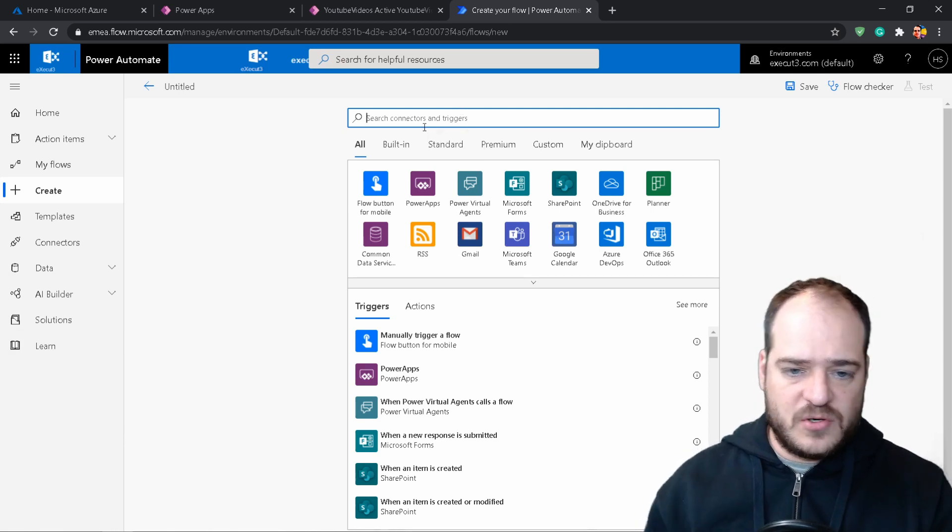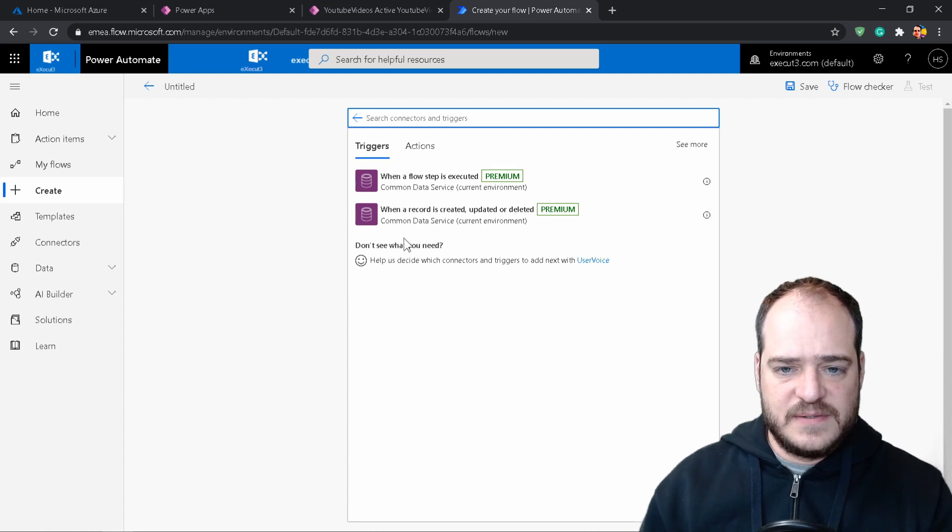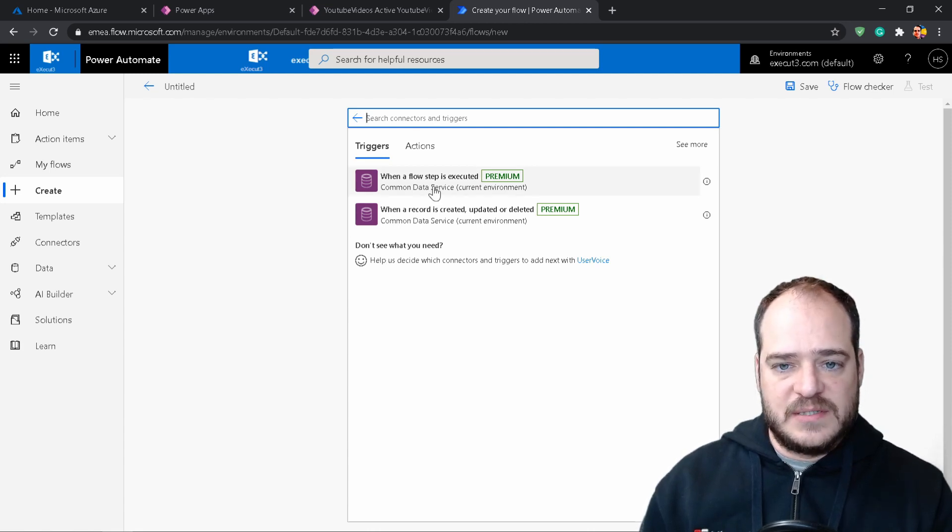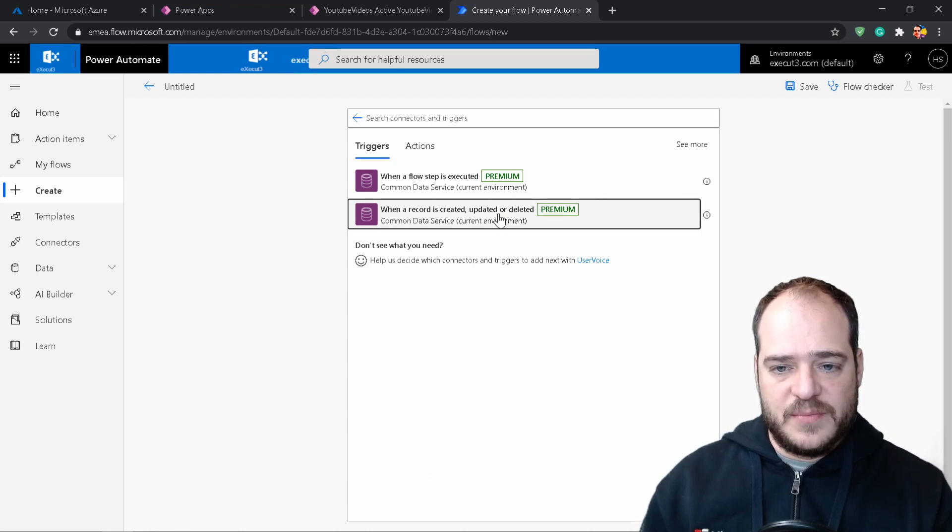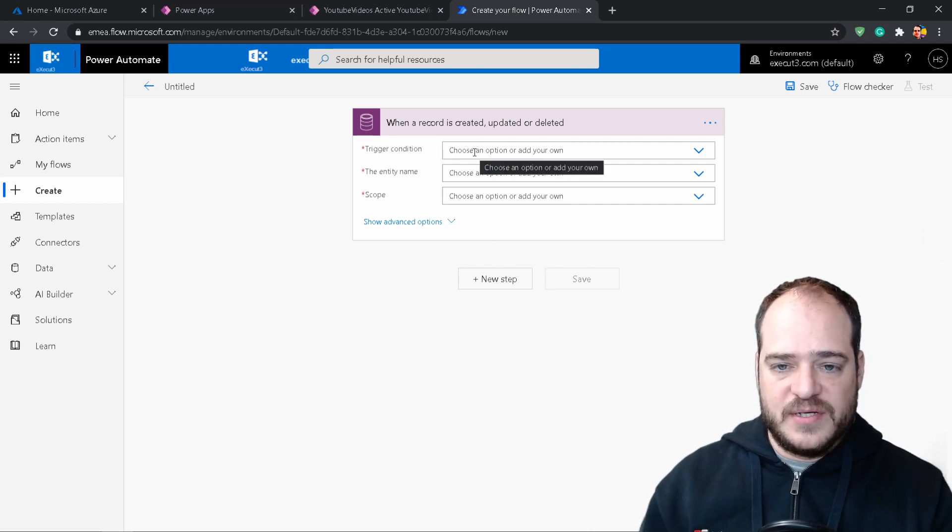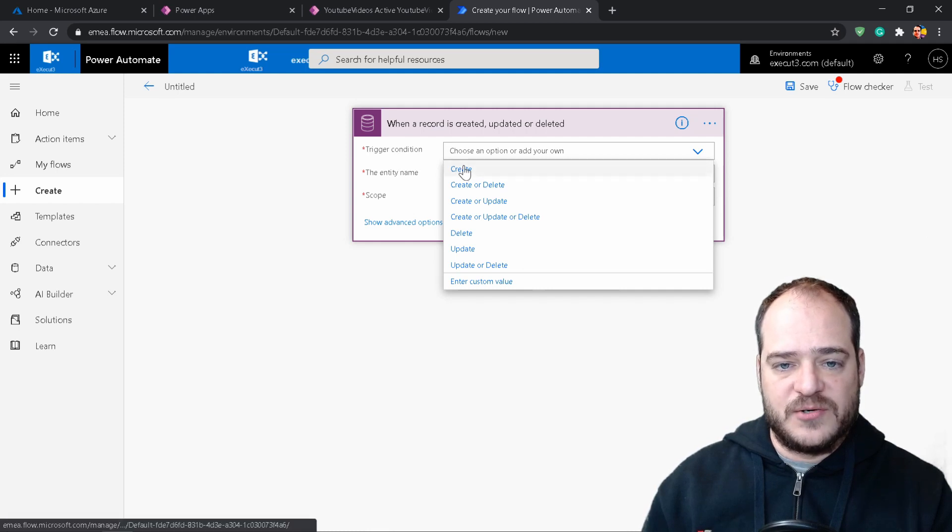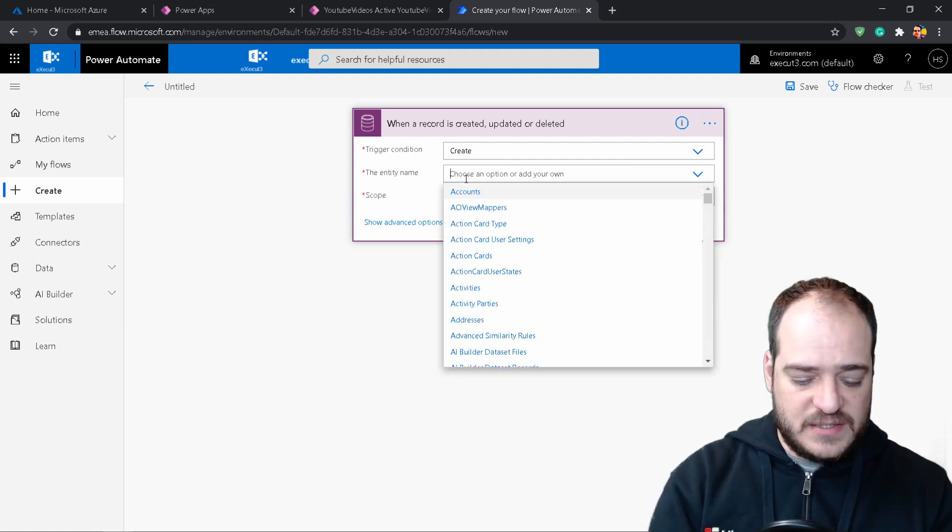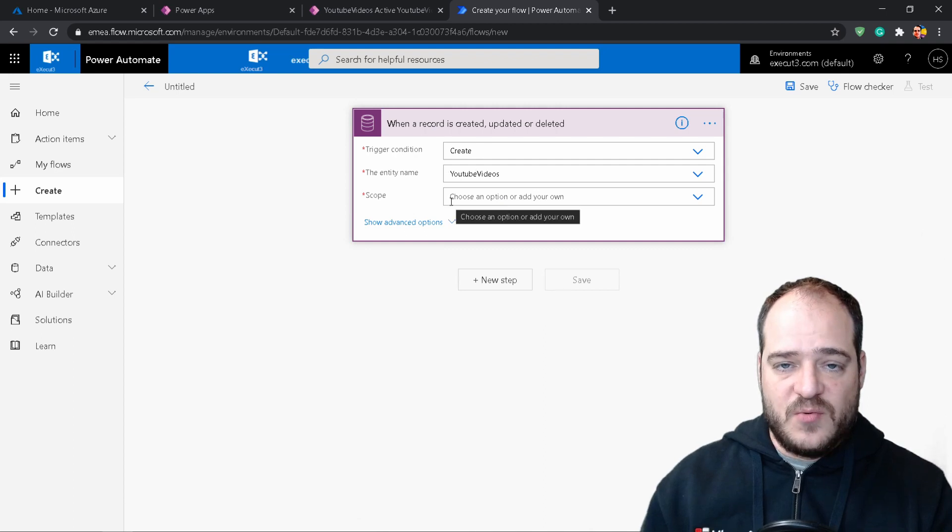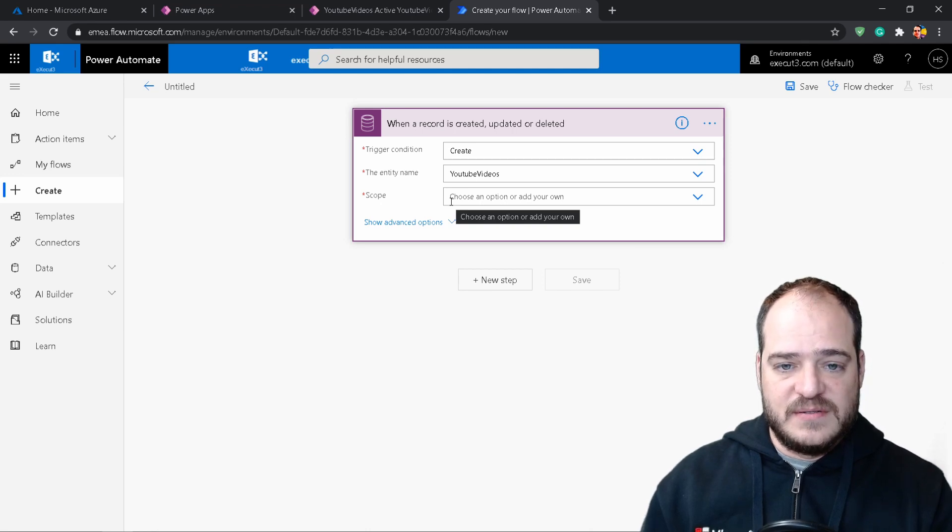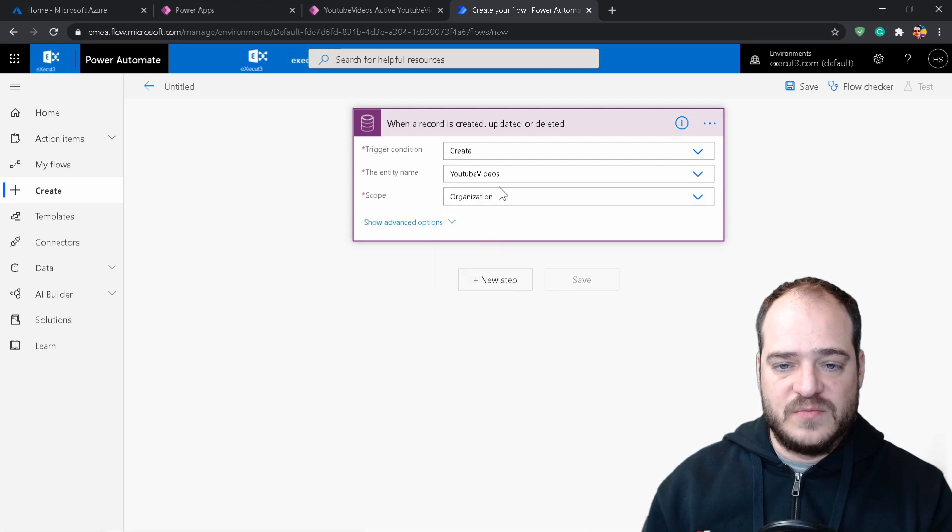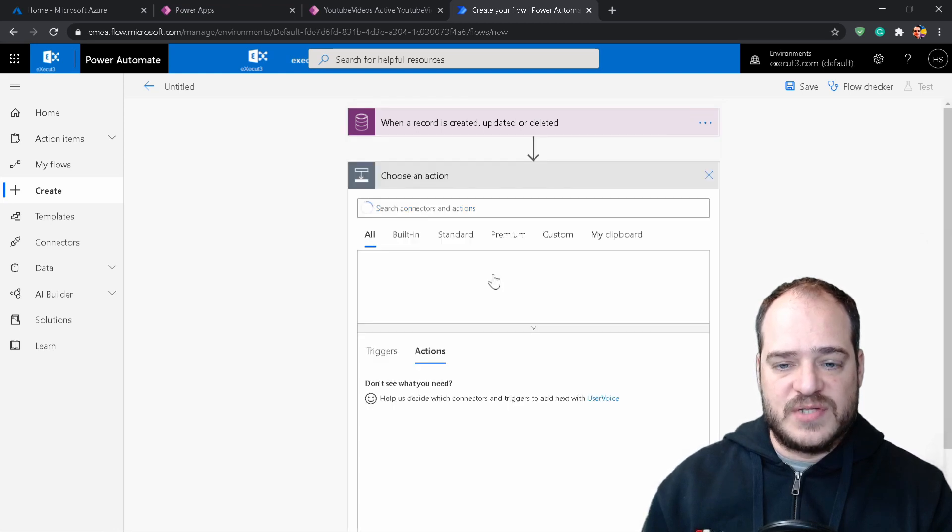And we're going to create our own. So now we're going to select our common data service. Since we work with the common data service, to delete, update or create, we need to use the premium, the premium licensing. So I'm going to select this one. We don't have a free for this one. So here what we want is to, when the record is going to be created, we're going to select the trigger condition, which entity we're going to work with, which would be the YouTube videos. Once again, if you didn't see my previous videos, I advise you to see. The scope is going to be organization level. This may depend on the type of security level that you guys have.